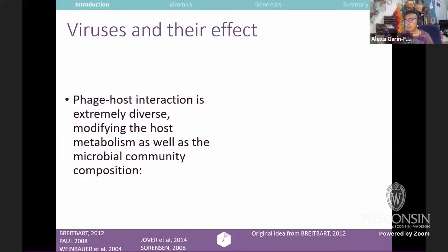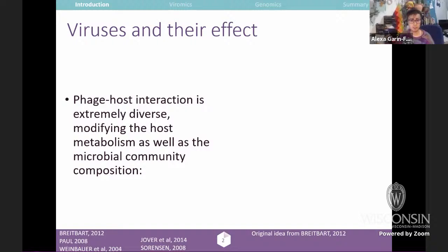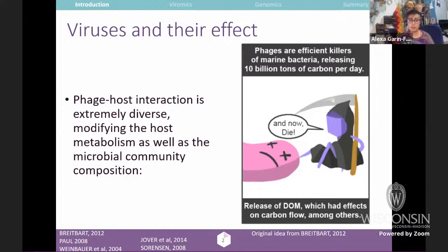Viruses have different effects on their hosts, and this is extremely diverse — modifying the host metabolism as well as the microbial community composition. For example, they are really efficient killers of marine bacteria, releasing 10 billion tons of carbon per day. They also release dissolved organic matter, which affects carbon flow. They provide resources for primary producers and nutrients for prokaryotes, going through grazers and so on.